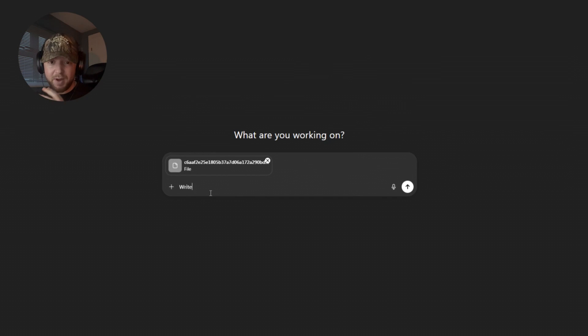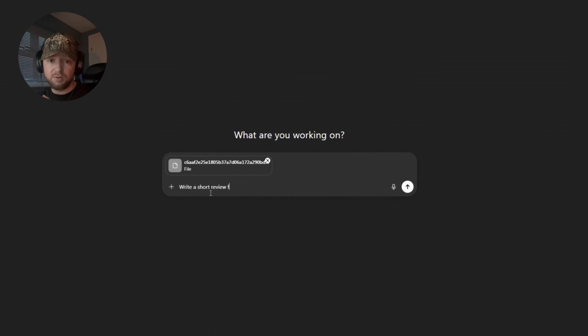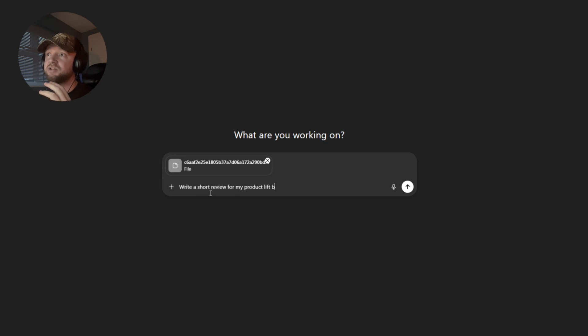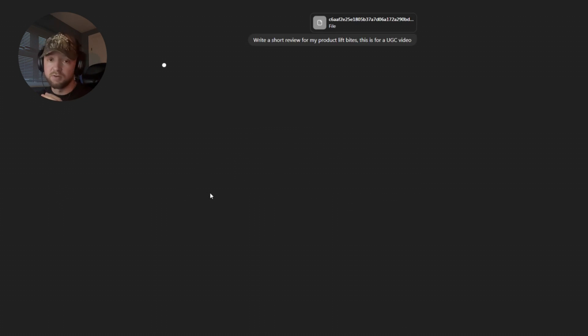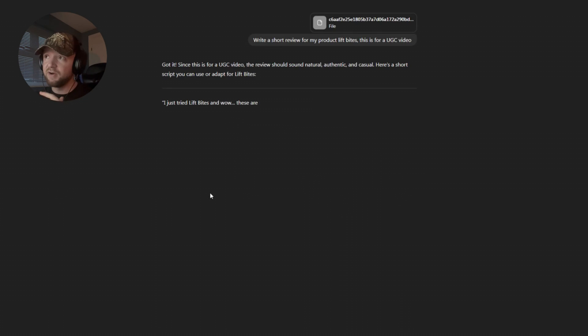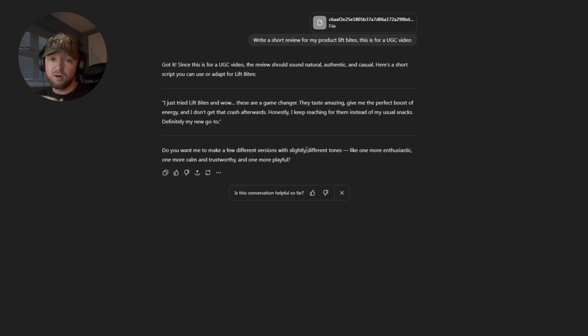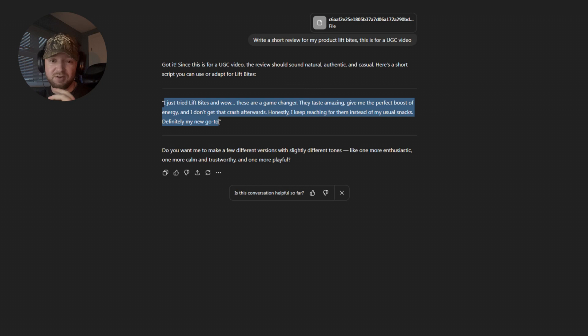Okay guys, so we're going to go back into ChatGPT. All we're going to do here, we need to get our speech. So I'm just going to ask ChatGPT to write a short review for my product, LiftBytes. And this is also for a UGC video. So if you find the review is too long, just go back in and ask it to make it more concise. But this is going to be perfect.